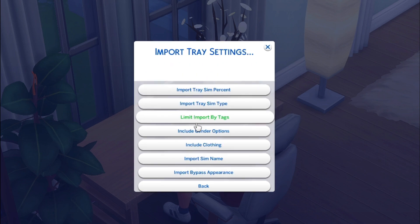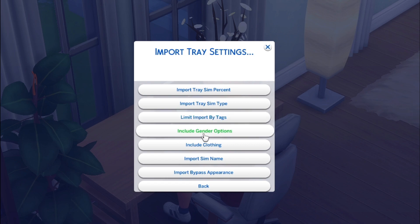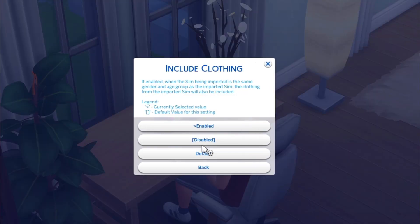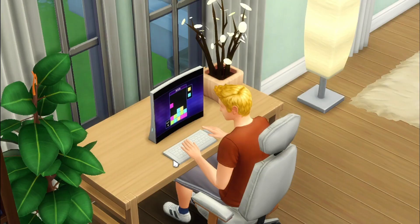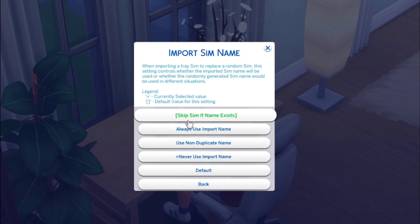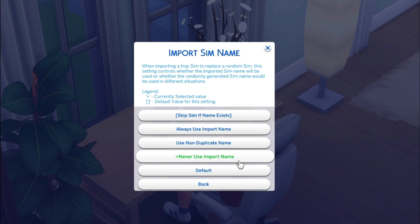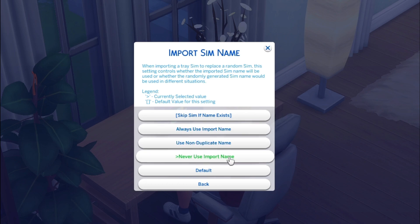The next couple of options I leave on default — Limit Import By Tags and Include Gender Options, I've never touched whatever the default is. Include Clothing I leave on enabled. Import Sim Name: you can say Never Use the Name, Never Use the Name if it's a duplicate, Always Use the Name, or skip it if the name exists in your game. I leave it on Never Use Import Name.